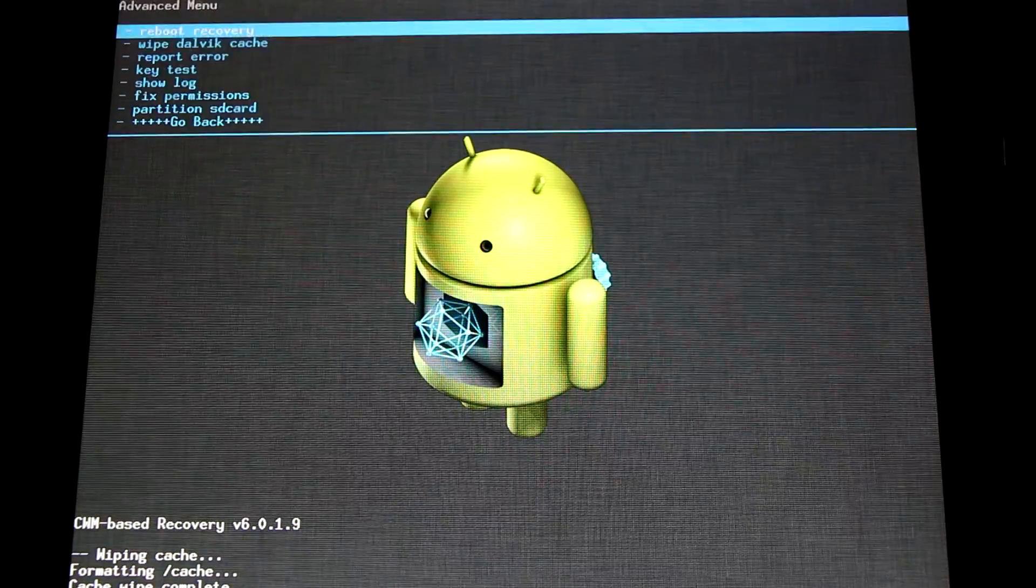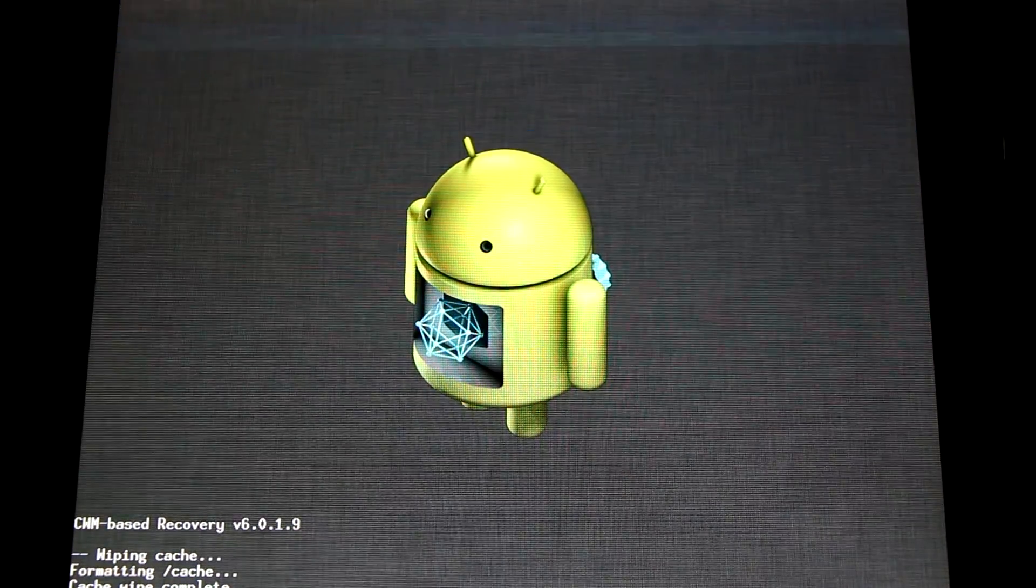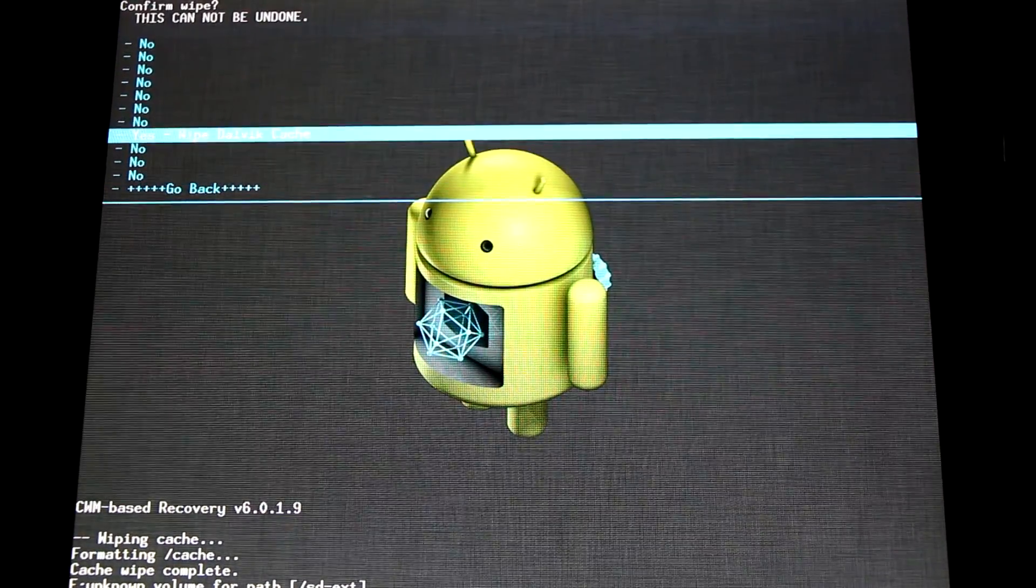Next we'll go to advanced. Wipe the Dalvik cache. Yes, wipe cache.